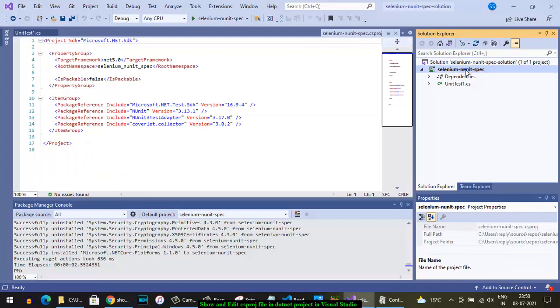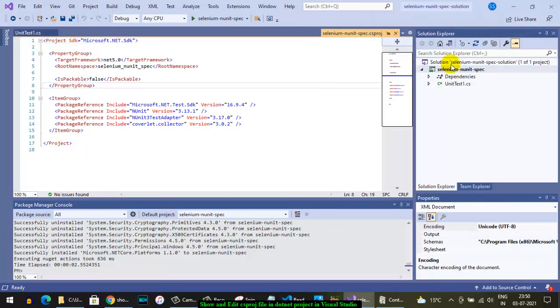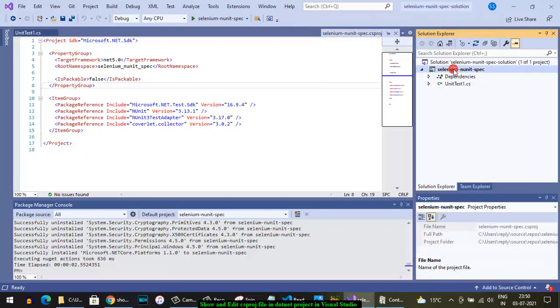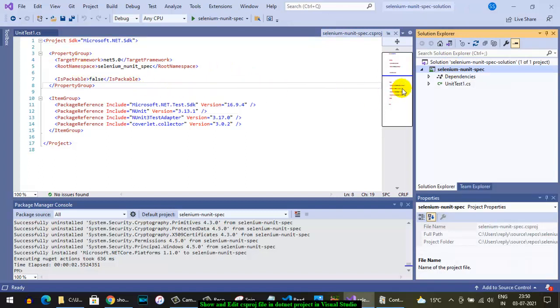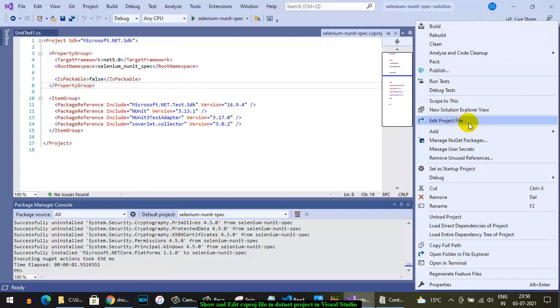By default it will open the .csproj file. Here you can see on the left-hand side, but if you can't see that, you have to just right-click on that project name and click on Edit Project File. That is how you can edit the .csproj file. You can see here the .csproj file.